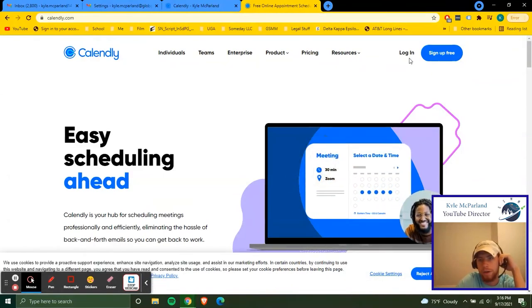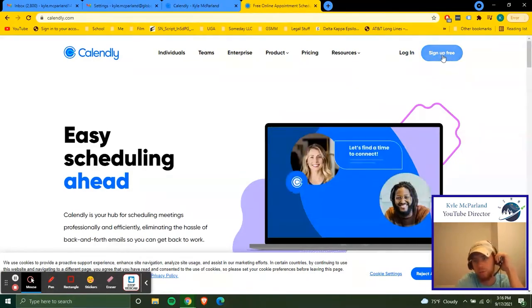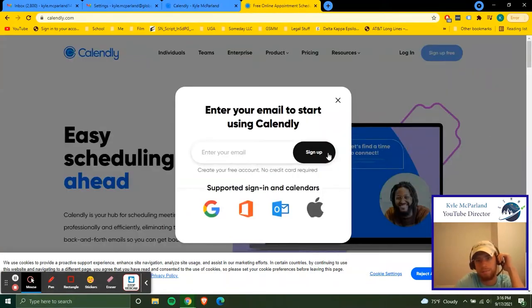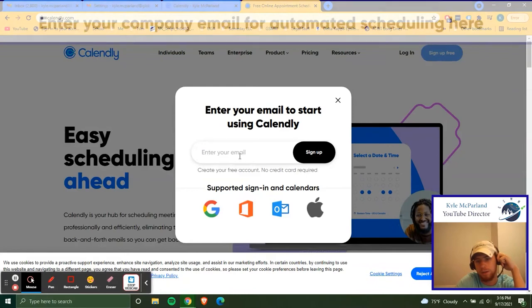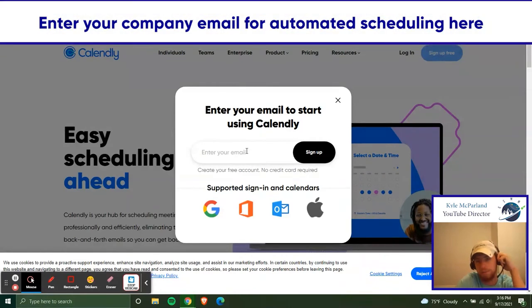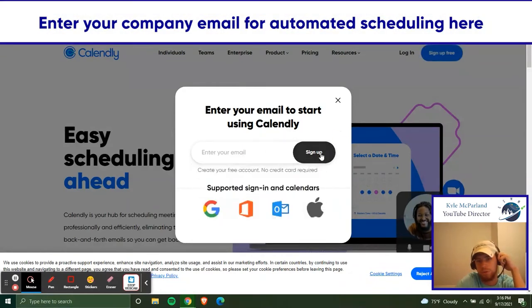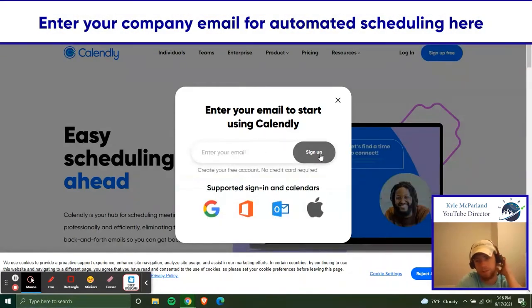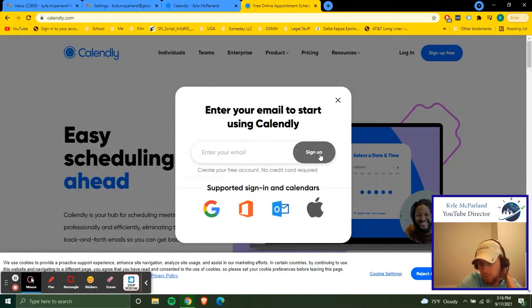I already have an account, so I'm just going to log in. But if you want to sign up, if you've never used Calendly before, just click sign up. You'll put in your global email here, you'll sign up and you're pretty much at this point, just going through the signup process. And it's really short and simple.